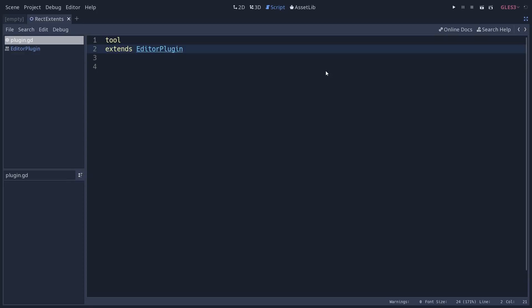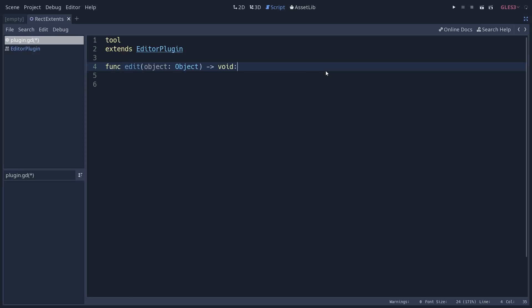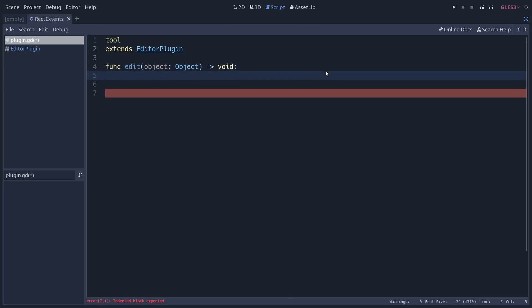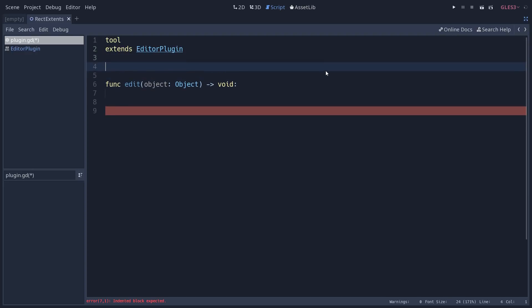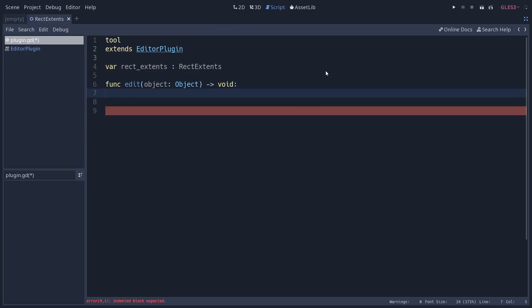Our tool is here to edit a RectExtense node. Let's create the edit function — Godot autocompletes it and we're just going to get the edited object and store it in a global variable so we can access it in the rest of our code. Let's create a RectExtense variable set to the RectExtense type, so we will only get RectExtense type nodes from our edit function. Then set rectextense to the object that the editor gives us.